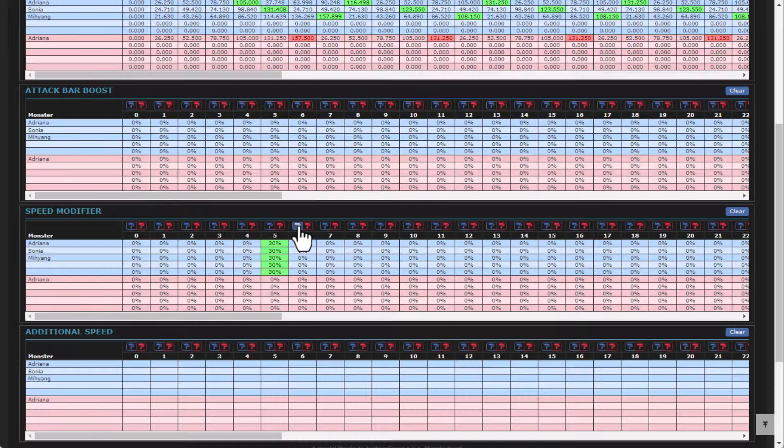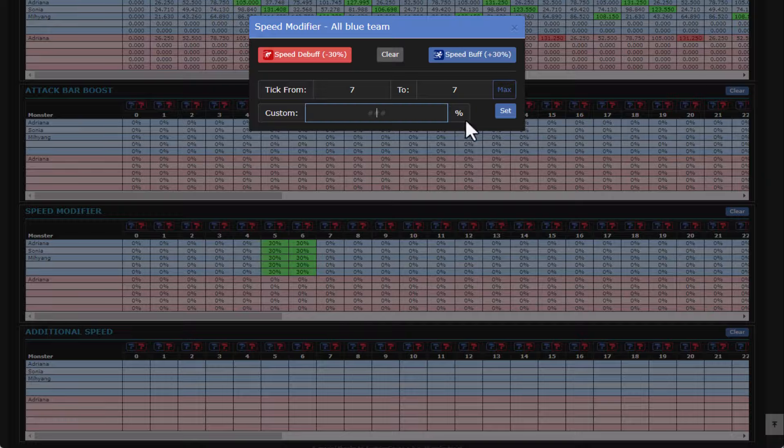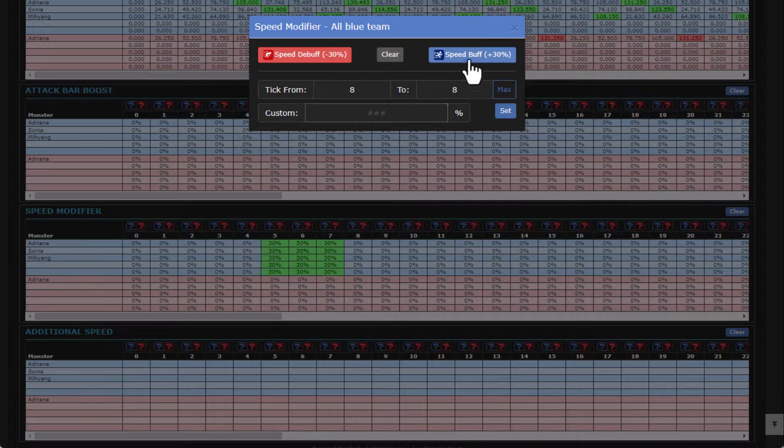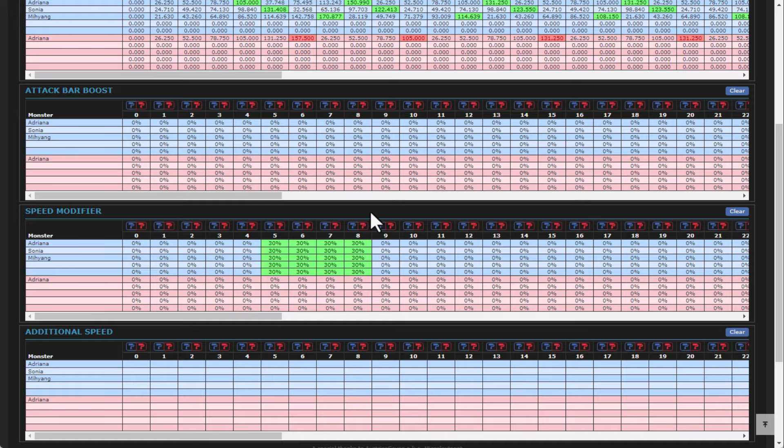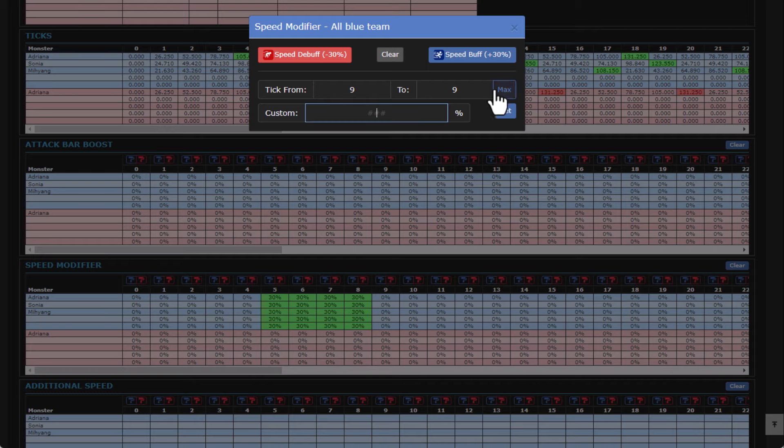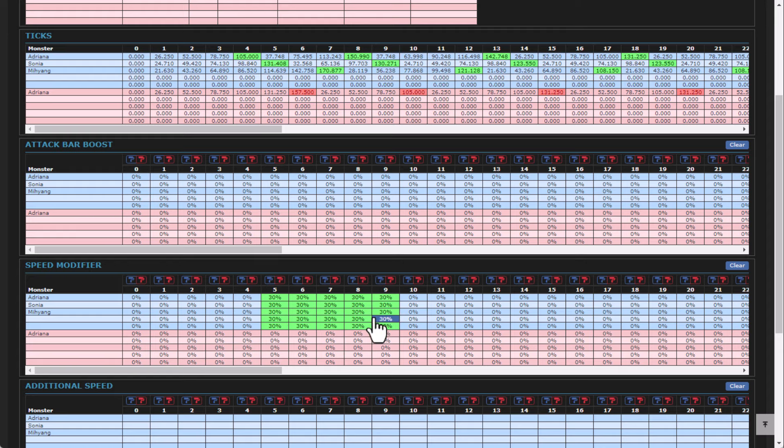But typically, what you're going to end up seeing is you're going to see speed modifiers on multiple ticks. Because the speed boost only lasts for three turns. So typically, you can go through and just add your 30% speed modifier there.